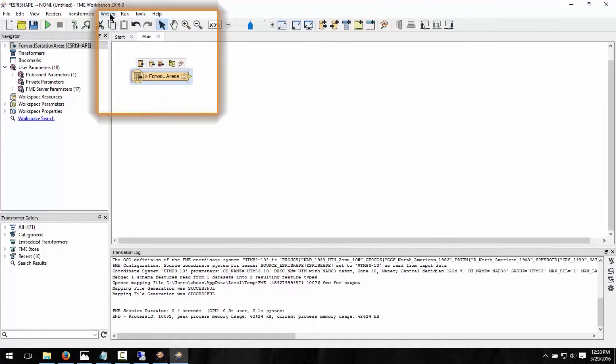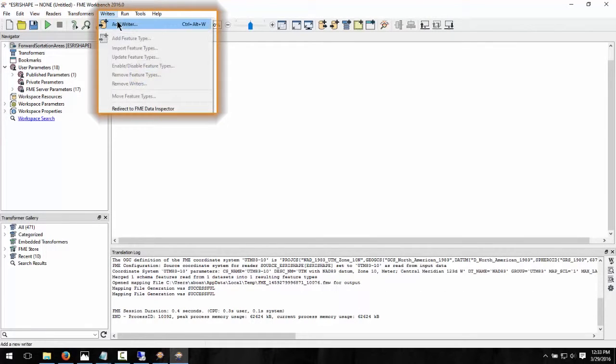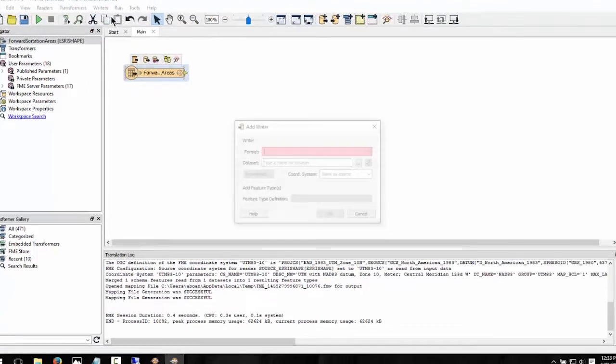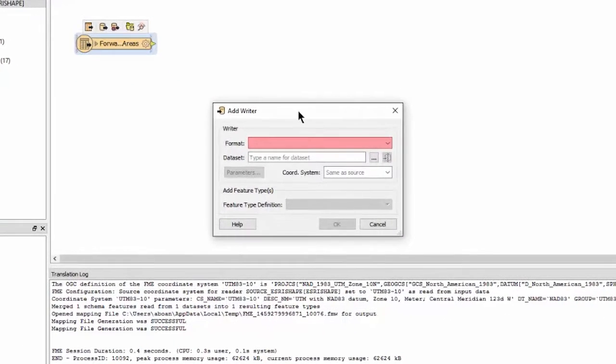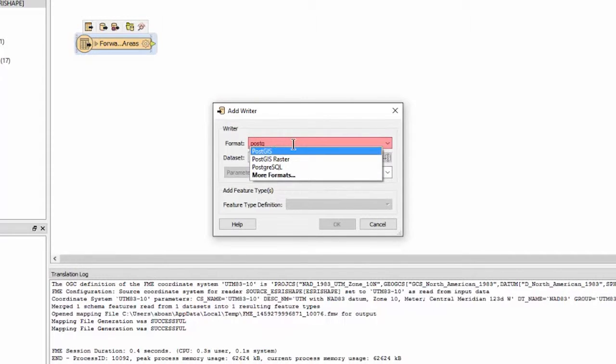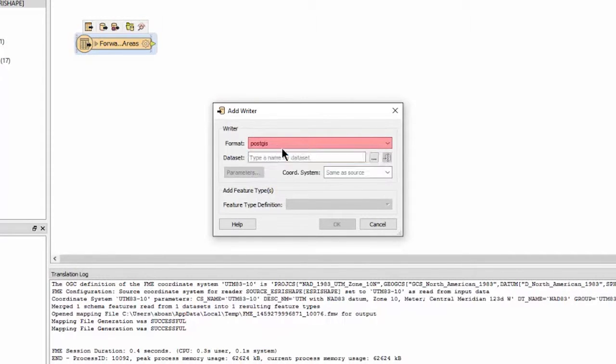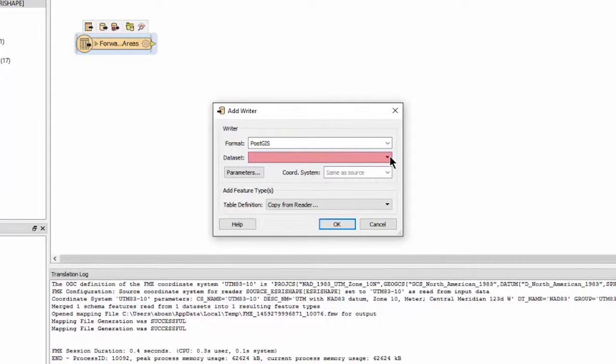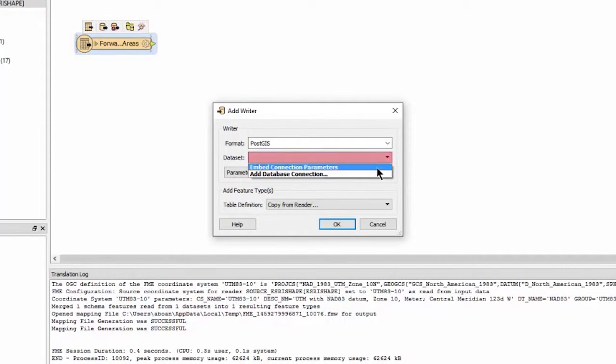Select PostGIS for the writer format. Do this by typing the name into the field until it appears within the drop-down list. From the PostGIS Connection Database Parameters, choose Add Database Connection.